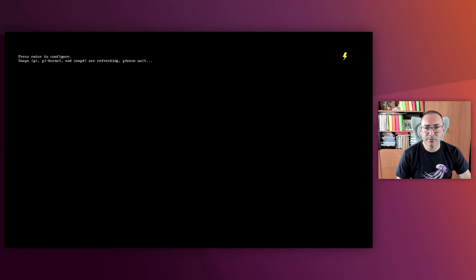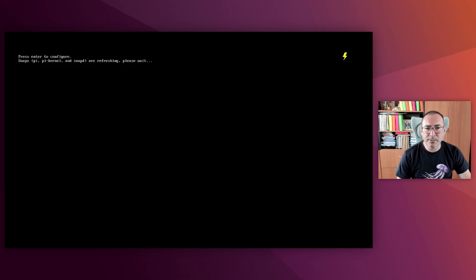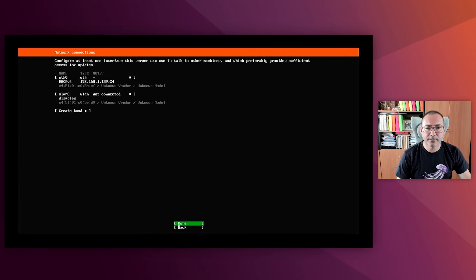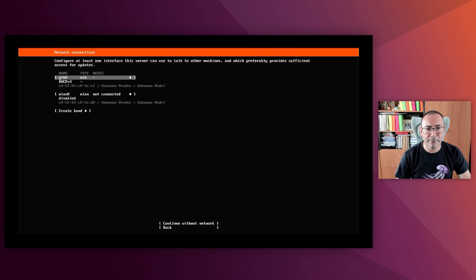We have flashed the image, but Ubuntu Core has to self-install during the first boot, and perform a second boot, and this takes some minutes, so let's fast-forward again. During this process, you might be required to press Enter several times. Okay, so now we see that it has finished, and we'll start with the configuration wizard.